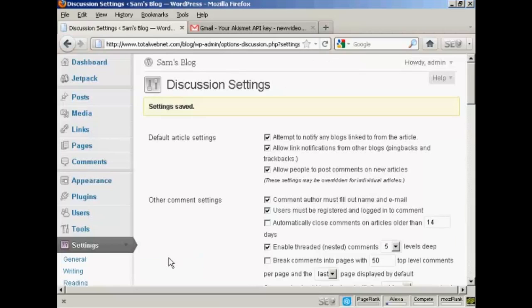So there we are. The settings are all saved. And that should help prevent spam comments from being placed on this blog.